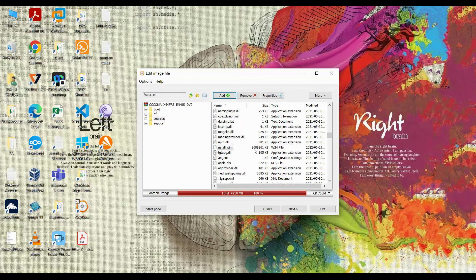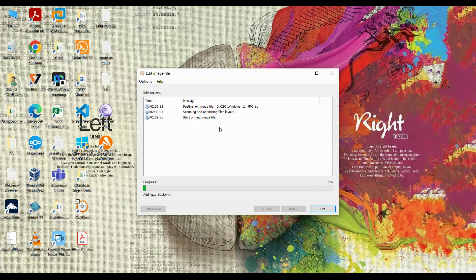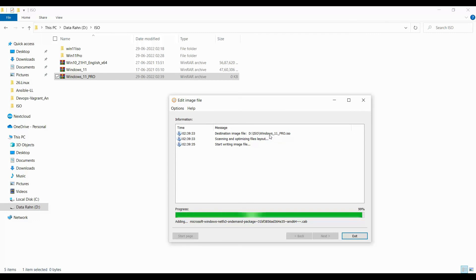Now add the Windows 11 Pro install.wim — the file we just exported. Click Next, and we'll save this as 'Windows 11 Pro.iso'. We'll now create this image, and it will create an ISO image for Windows 11 Pro. Here you can see: creating image file finished successfully. Click Exit.